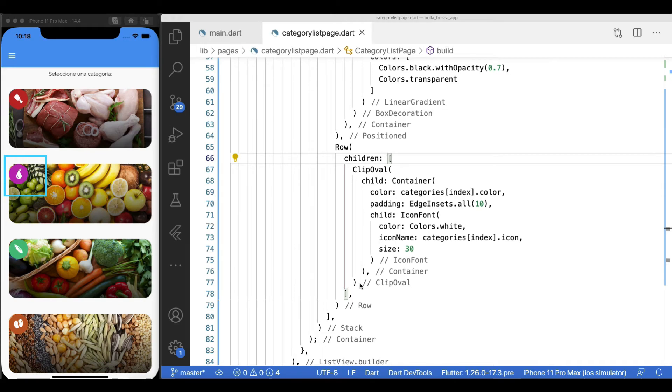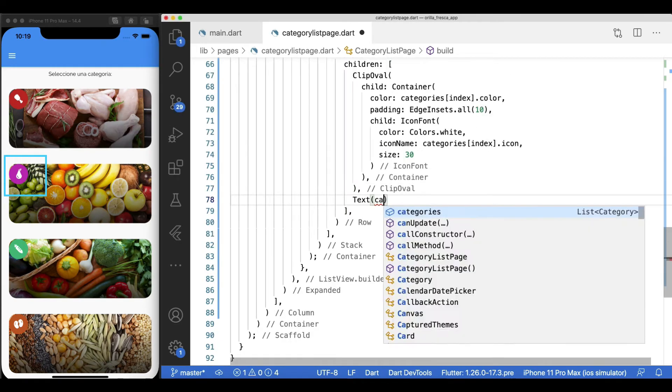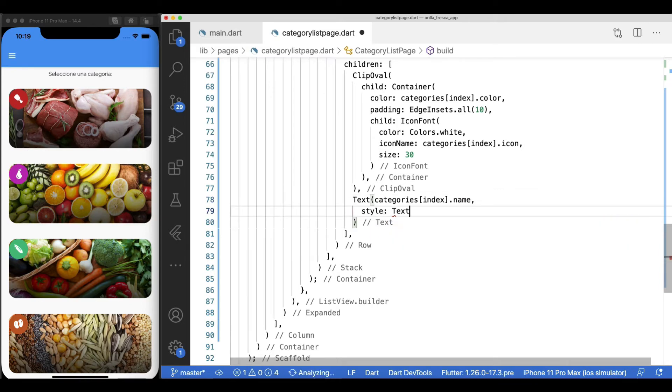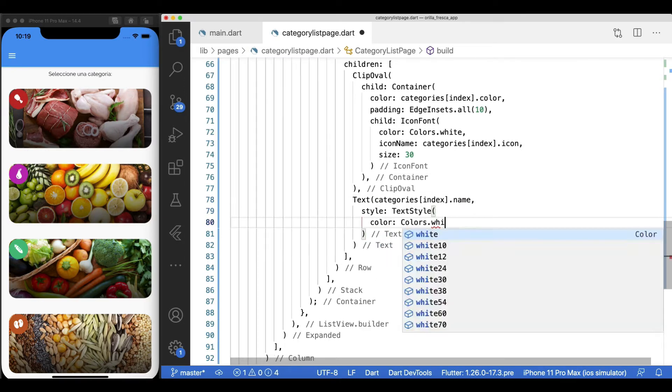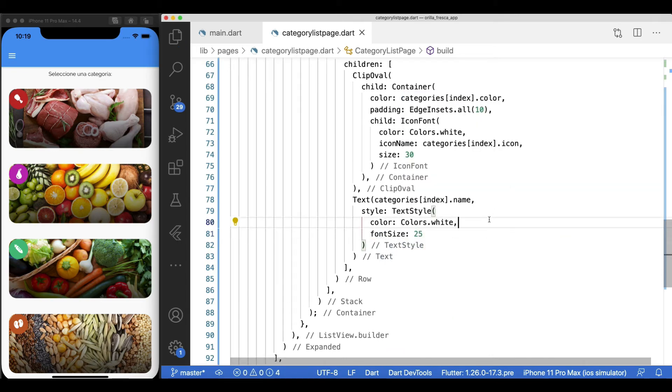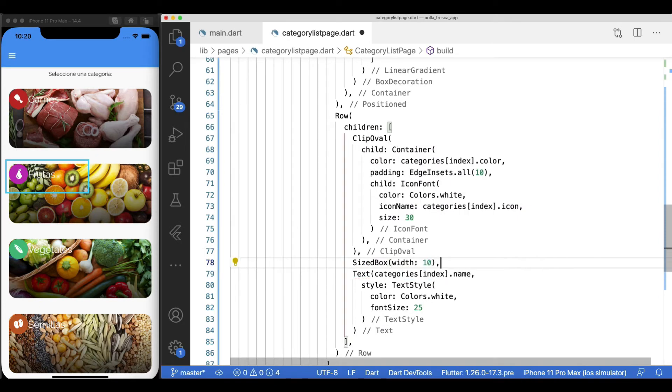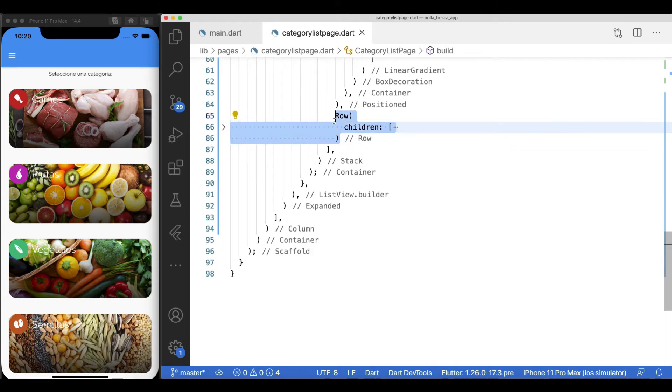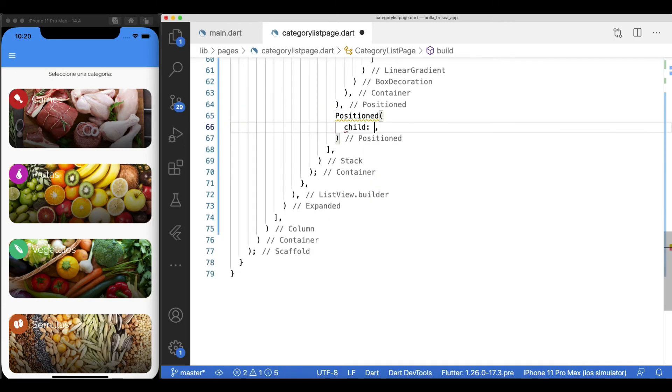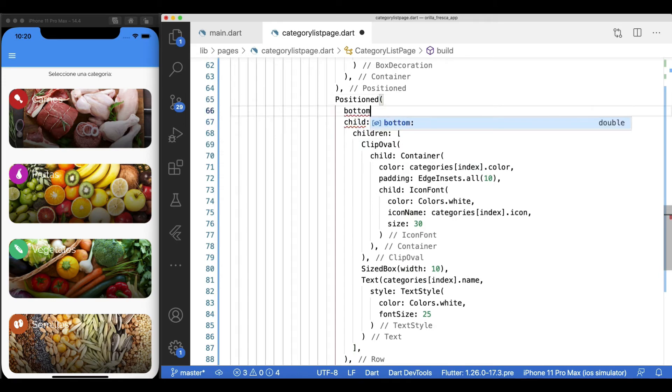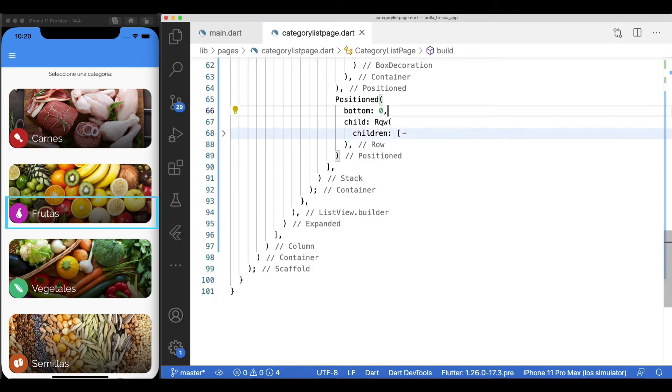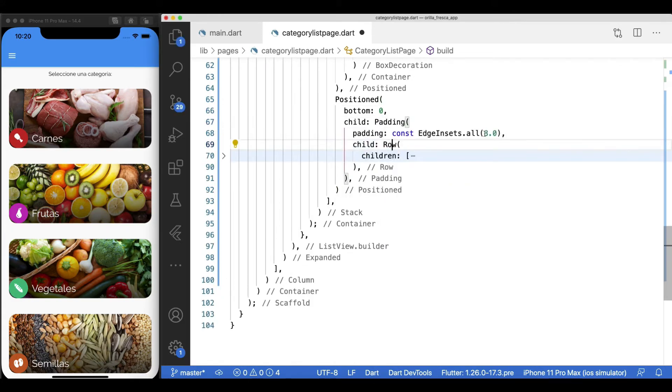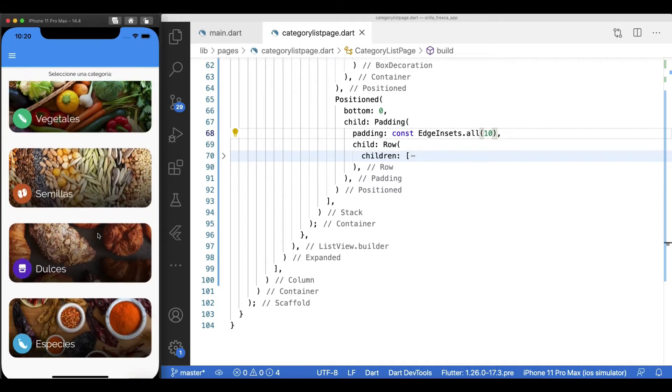Add a text widget for the label to the right of the icon and feed the name coming from the category model. Add the proper styles. Let's do the size box trick here as well for some spacing effect between the icon and the label. We need to position it at the bottom of the stack, so wrap it inside a position widget with bottom zero, just like the gradient container. The row widget needs some breathing room, so wrap it inside a padding widget with some decent margin. Things are taking nice shape so far.